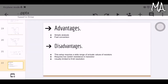Advantages of the binary weighted resistor DAC: it is simple to analyze and offers fast conversion. Disadvantages: it requires a wide range of actual resistor values, it requires low switch resistance in transistors, and it is usually limited to 8-bit resolution. For example, if you send 30 bits, for the LSB you would need 2^30 — a very large resistance value — making it impractical.